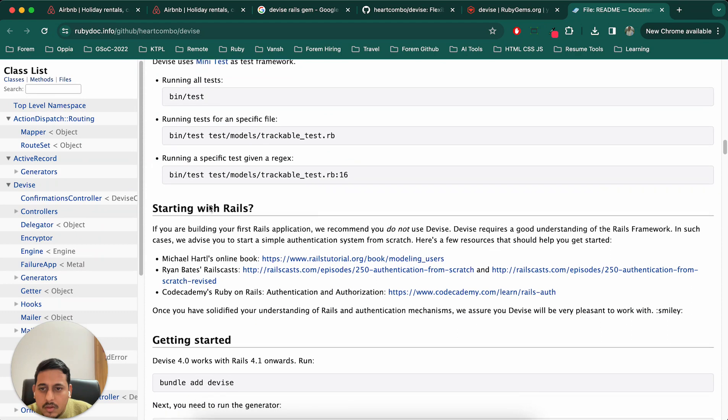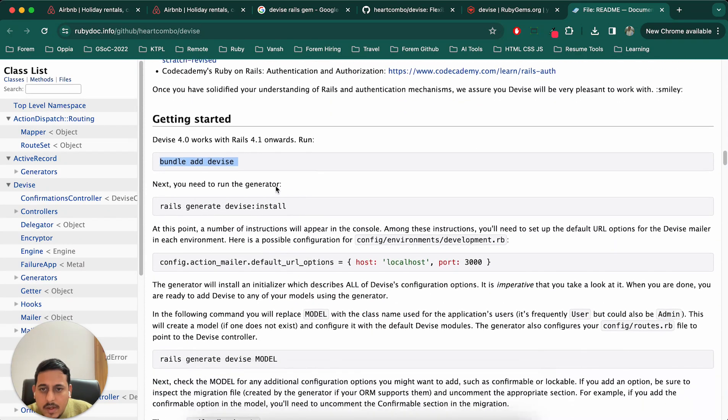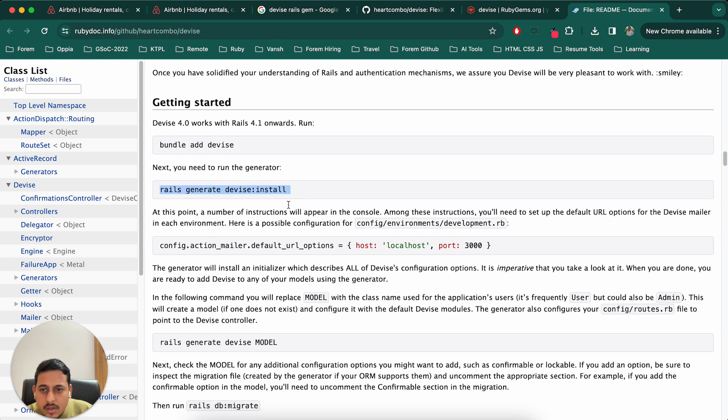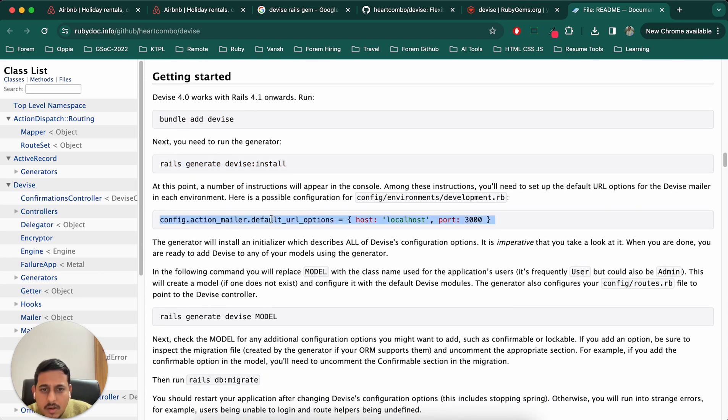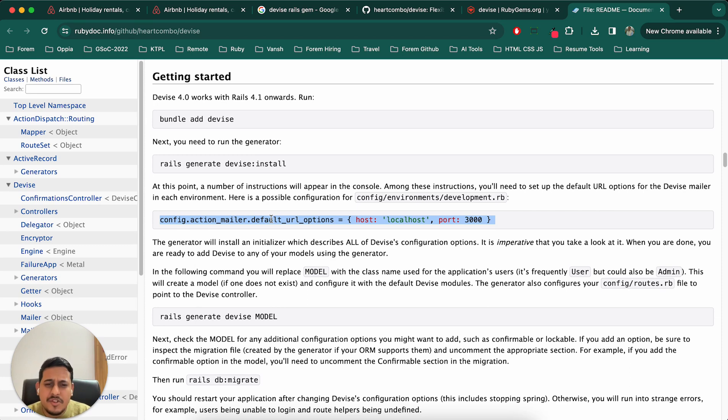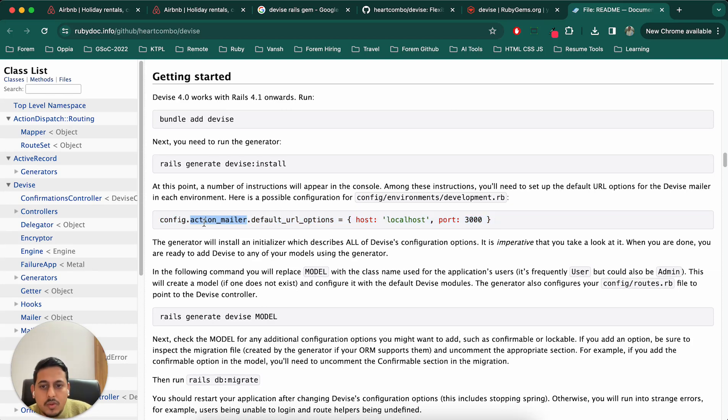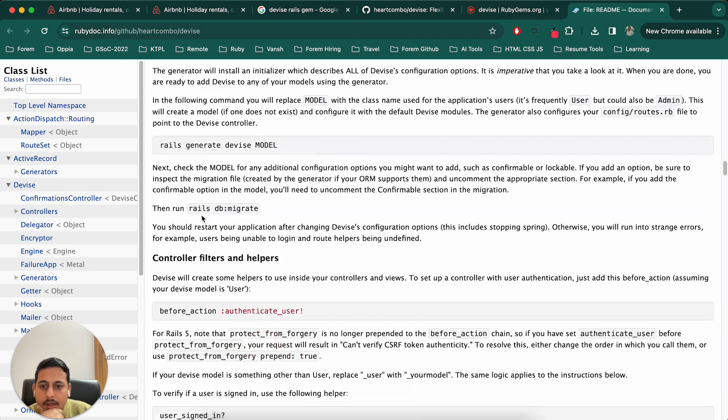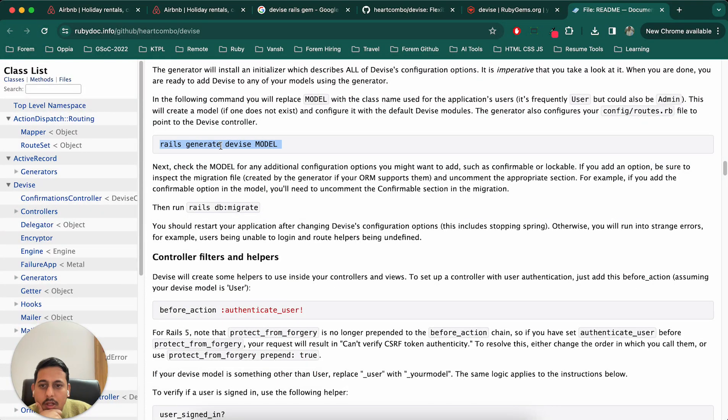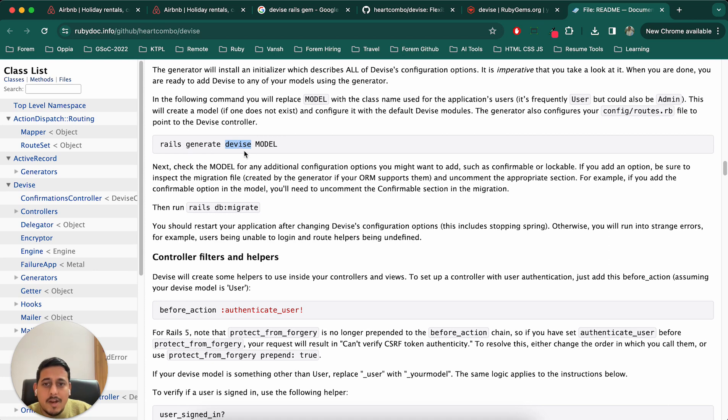Getting started: add Devise, generate install, then we have to configure. What all things are there in authentication? Login, sign up, forgot password, and maybe reset instructions. If we are using forgot password we will have to send email to our user. Then generate model - this is important. Rails, as I've already mentioned, we can generate a lot of things. Last time we generated controller. This time we have to generate a Devise model. For our case it will be user.